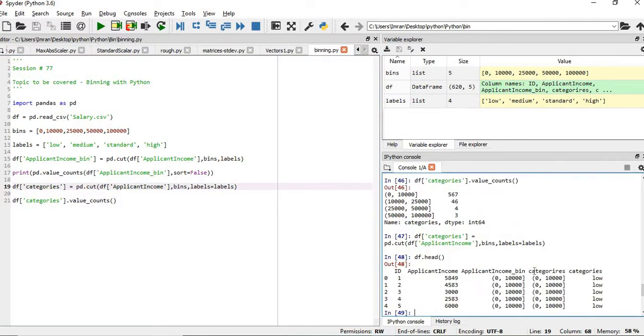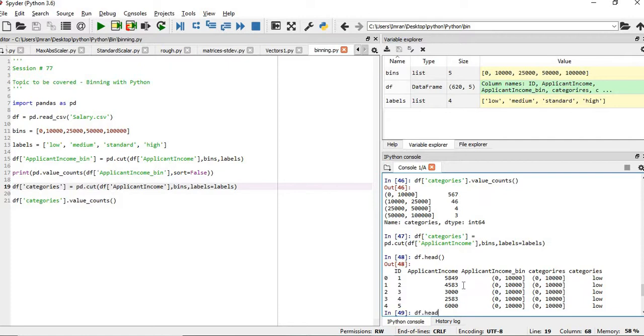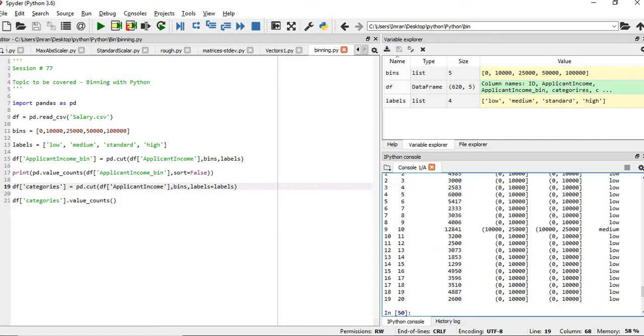Now, what I did was, I didn't include labels equals labels because of which this 0 to 10,000 was coming, and the 0 to 10,000 was not getting replaced by low.